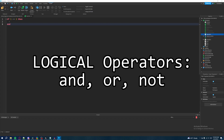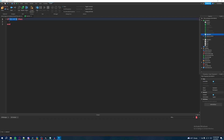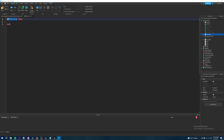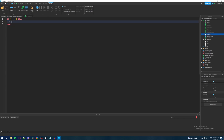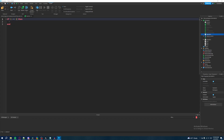What all of these mean is that these are keywords we can add into our conditional statement to further add complexity to our comparisons. Instead of having just one comparison, we can have multiple comparisons, or check if only one of them is true, or check if something is not equal to what we're comparing.